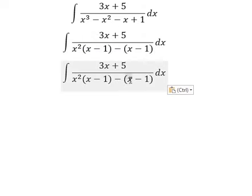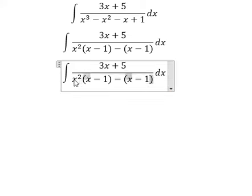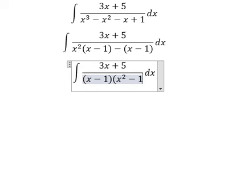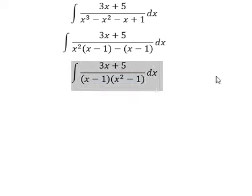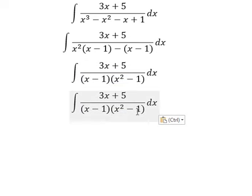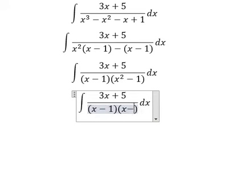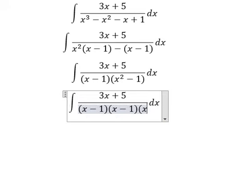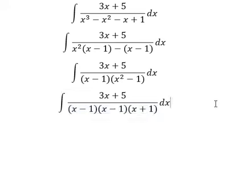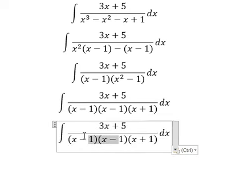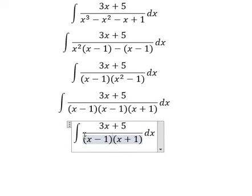x minus 1, x minus 1. We can do another factorization. x squared minus 1 — that is about an identity. We put x minus 1 multiplied by x plus 1. This one, you get about x minus 1 to the power of 2.